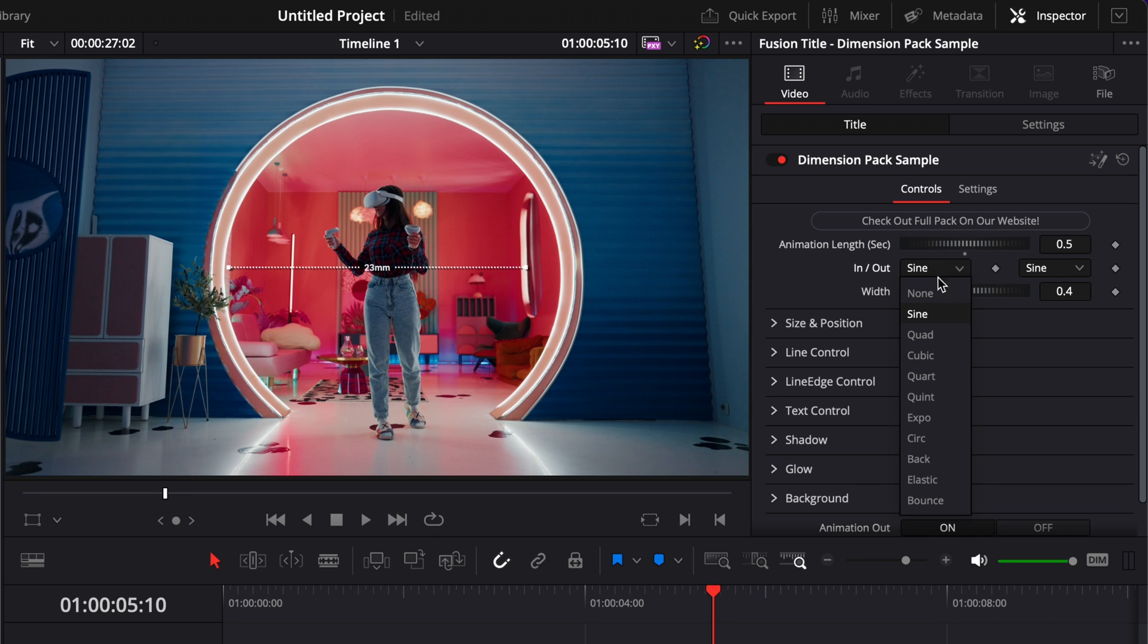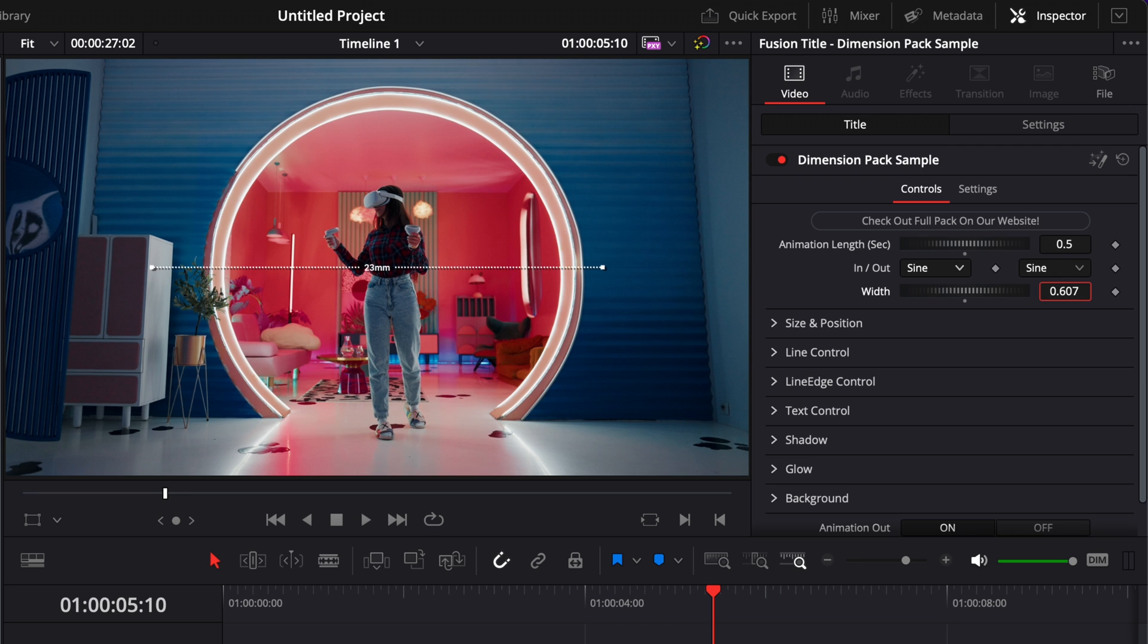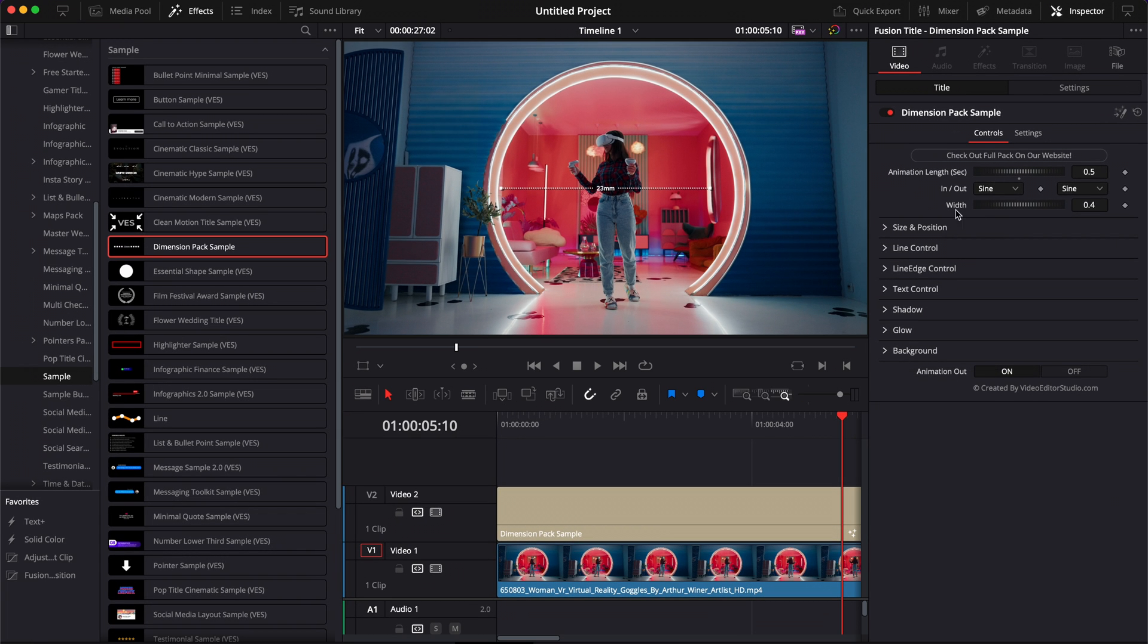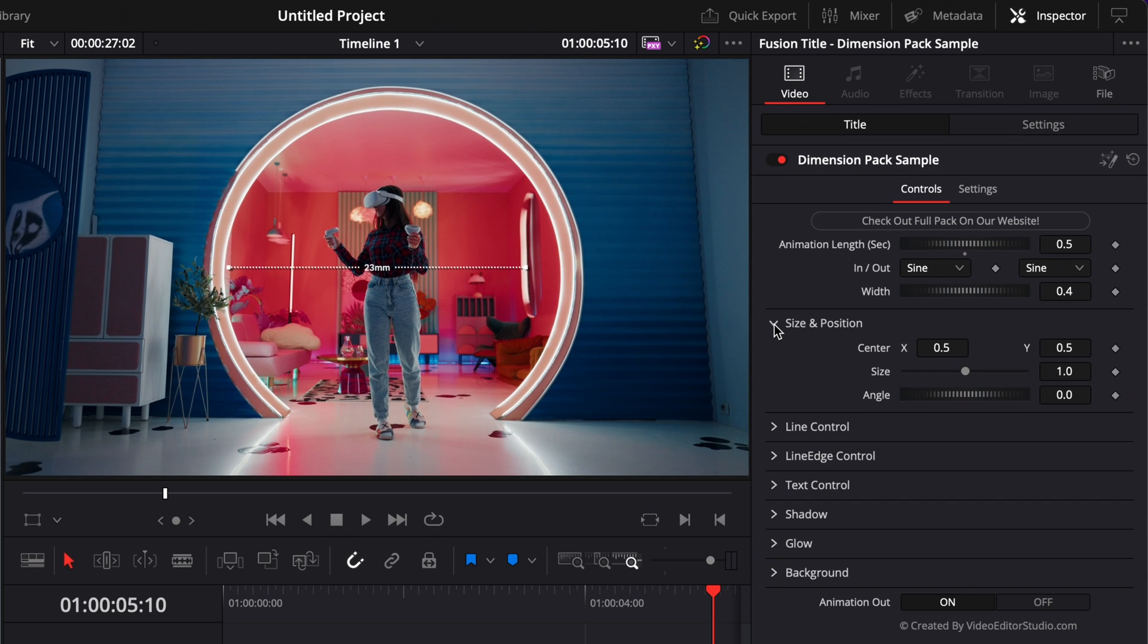Here with the In and Out, you can also adjust the type of the animation curve. And then here you can adjust the width of the dimension title. At any moment, if you want to reset it to default, you can just double-click on it to reset to default. Let me extend the inspector so we can see a bit more what we're doing here.